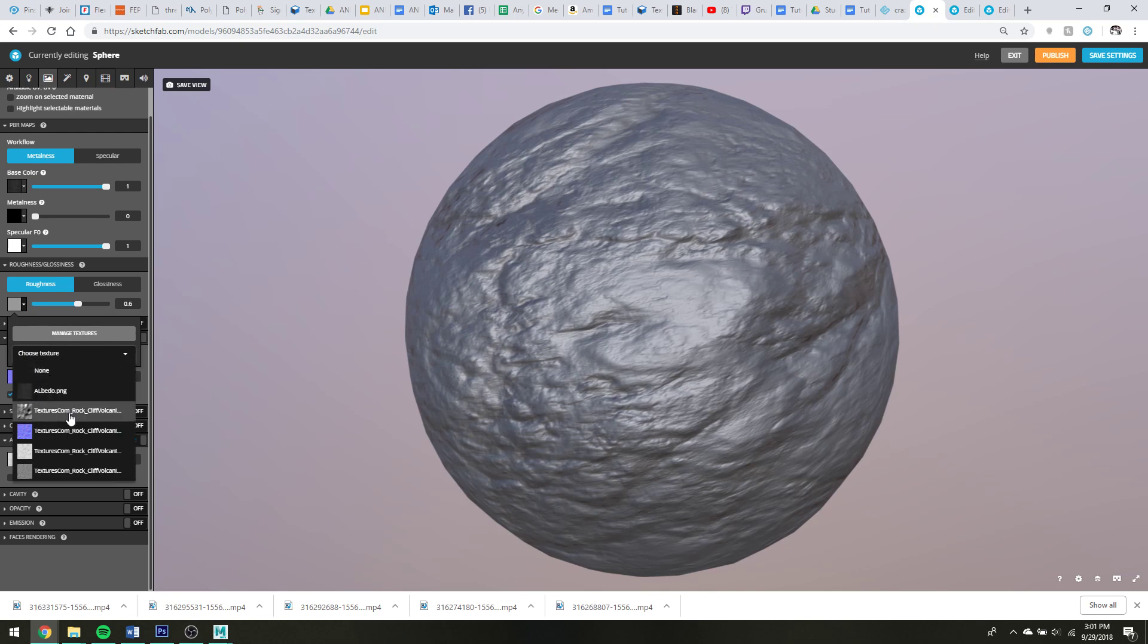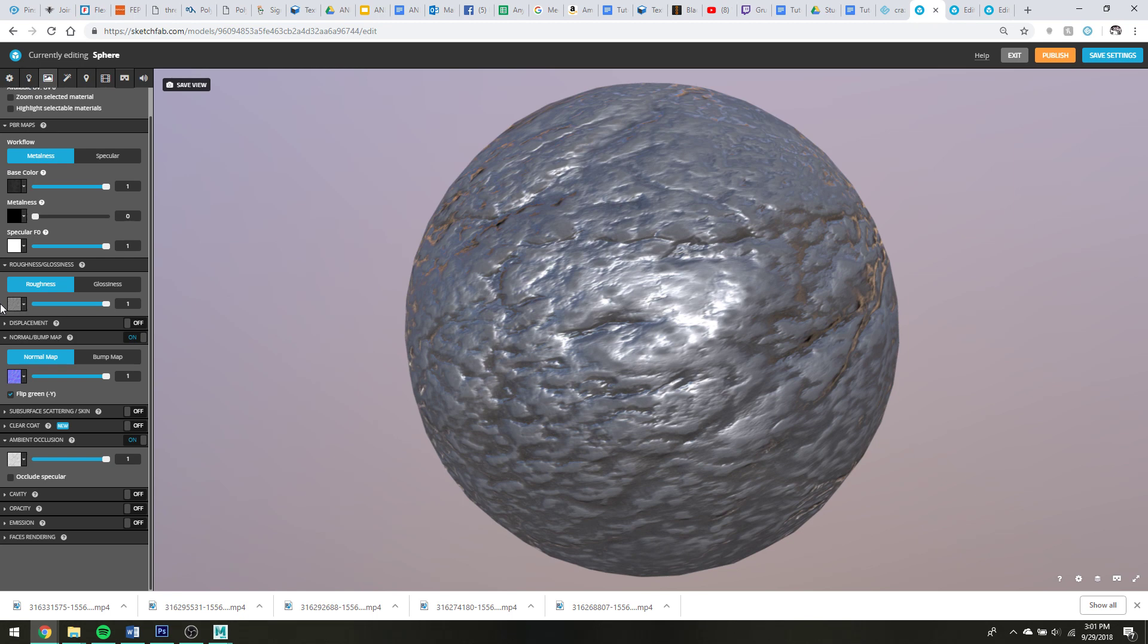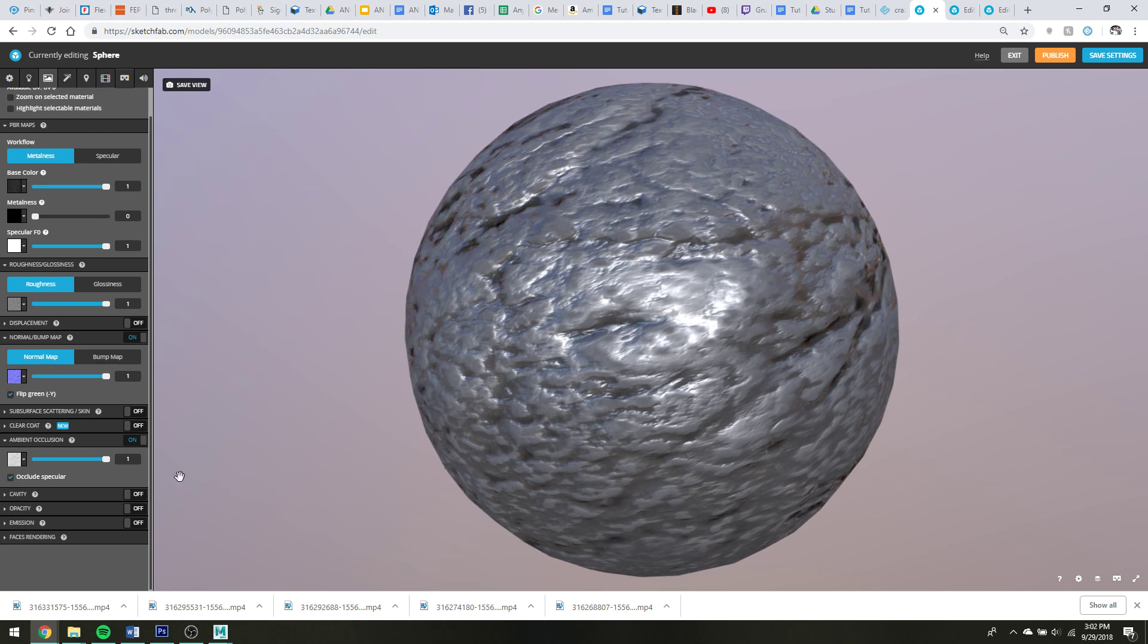And then what else do I have? Oh, whenever you have an ambient occlusion I like to click occlude specular, because you'll see over here there's like some weird highlights in the crevices. But if you click that it makes them nice and dark.